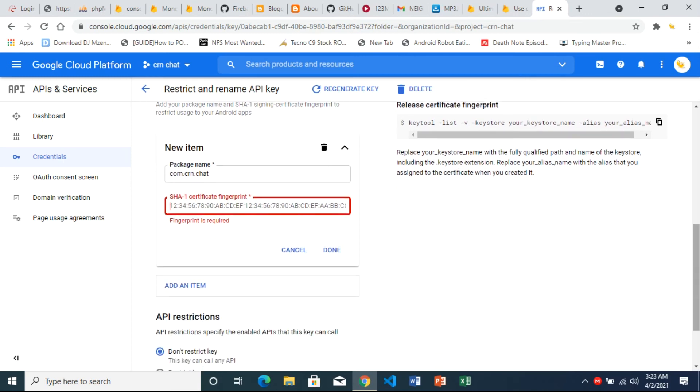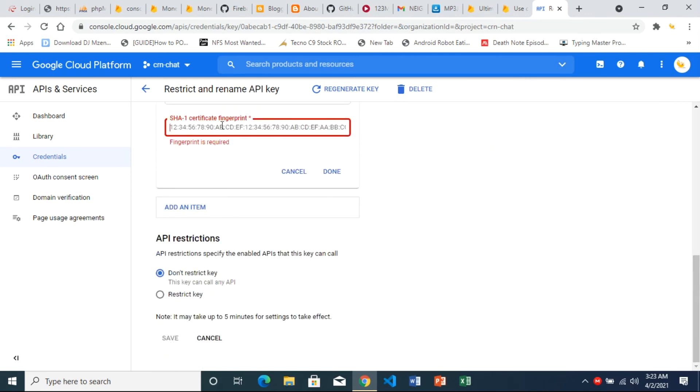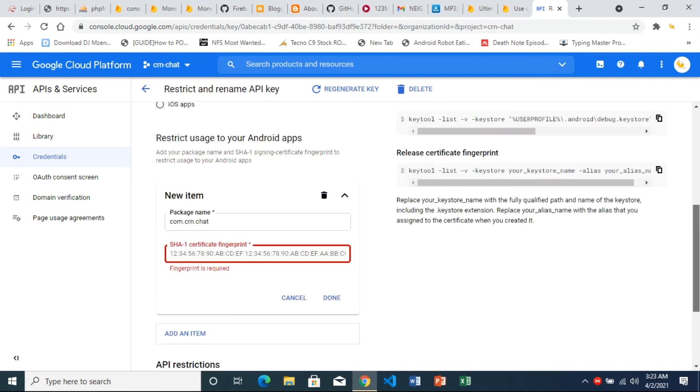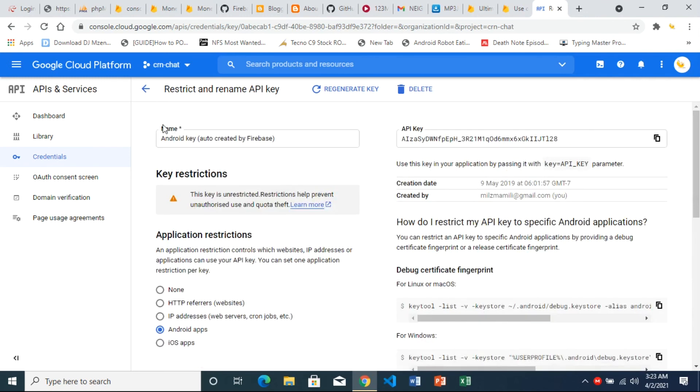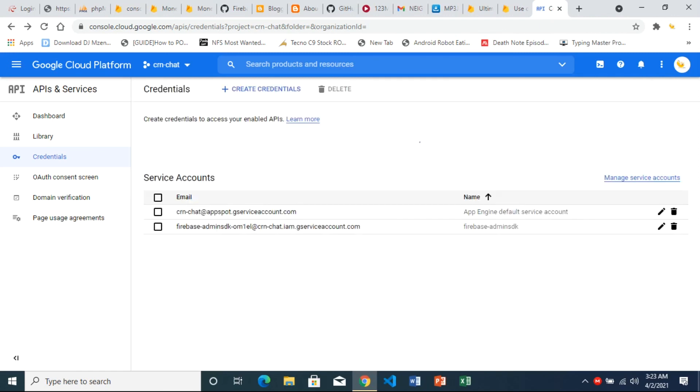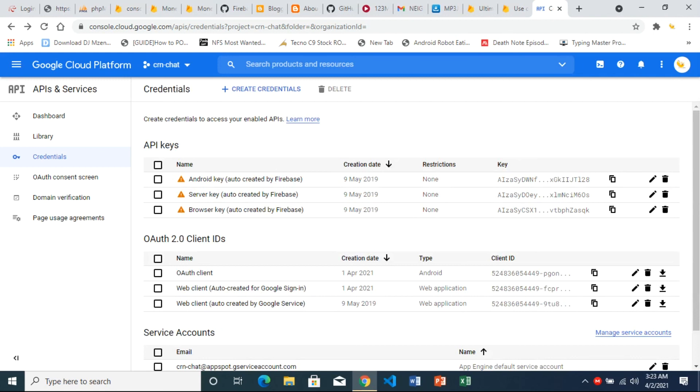And go down and save. Once you have your SHA-1 key there, the save button will be activated and you can save that. Repeat the procedure for the server API and the browser API key. Just restrict them to your Android app or if you've got a website, you can also restrict them to your website using the custom domain.